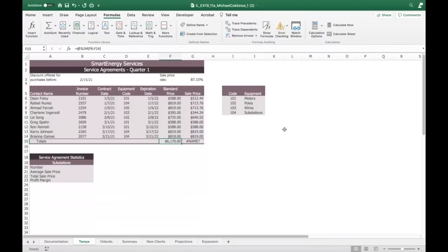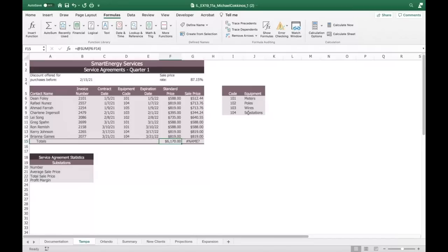Number two: after entering the equipment code data, each equipment code refers to something they're selling — substations, meters, poles — looks like some kind of electricity company. In the range D6 to D14, Darius applied data validation to make sure he and others entered the correct codes. Check for data entry errors and correct them.